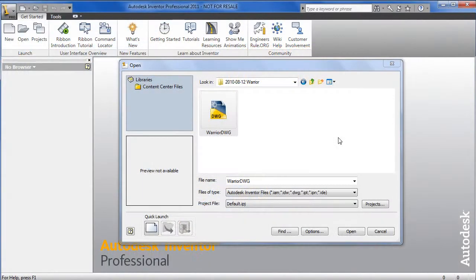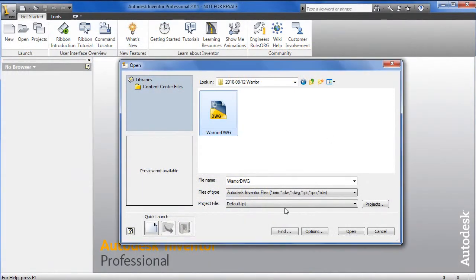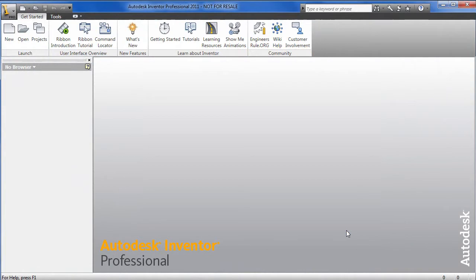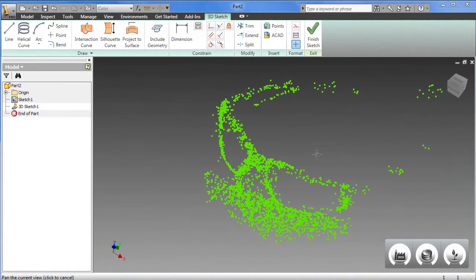and I'm importing the points saved in the DWG file from PhotoScene Editor into a 3D sketching environment. Now, here's what I've got, ready for me to start creating splines and curves instantly.